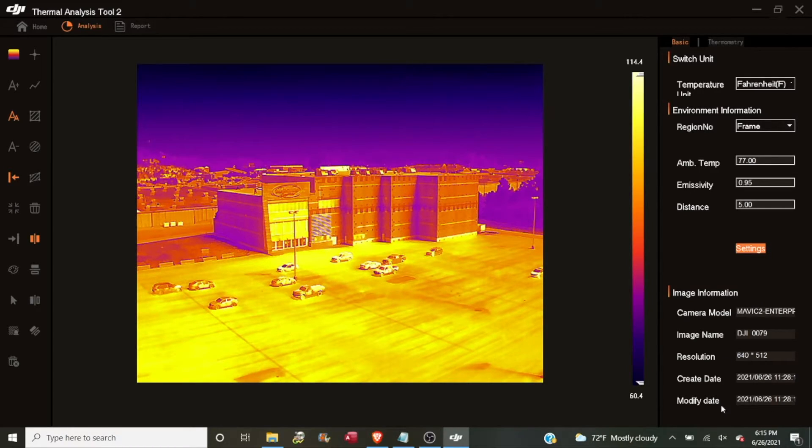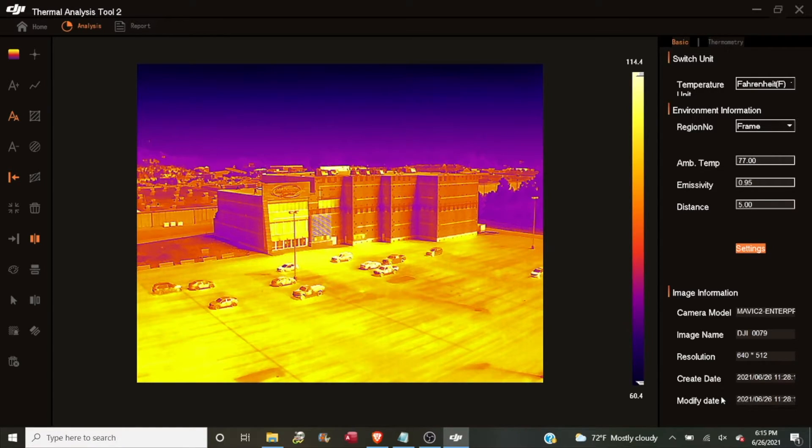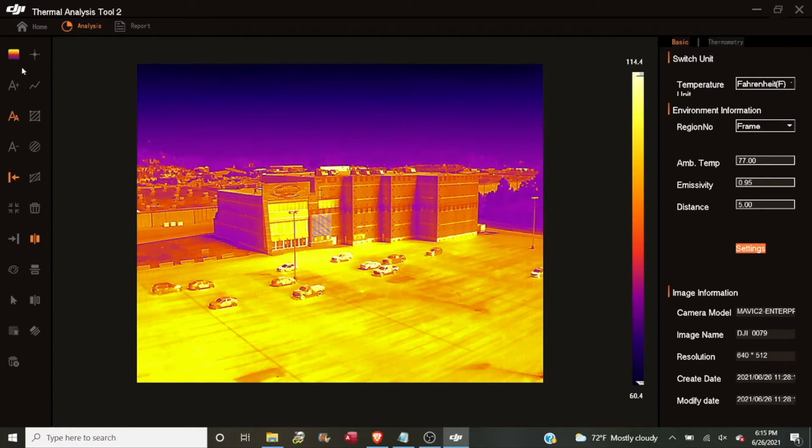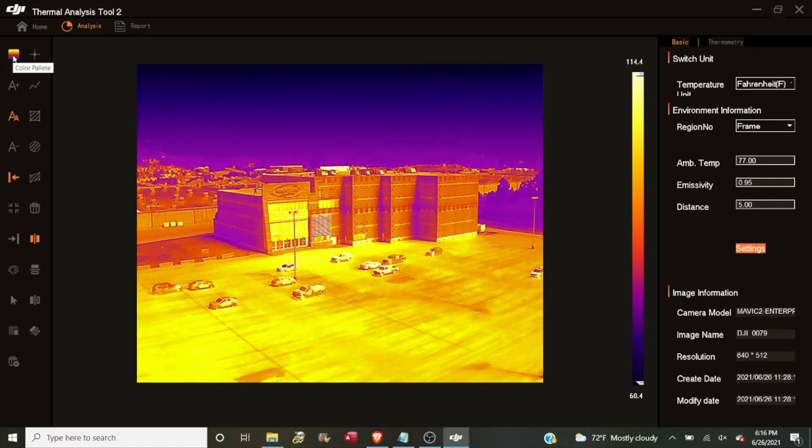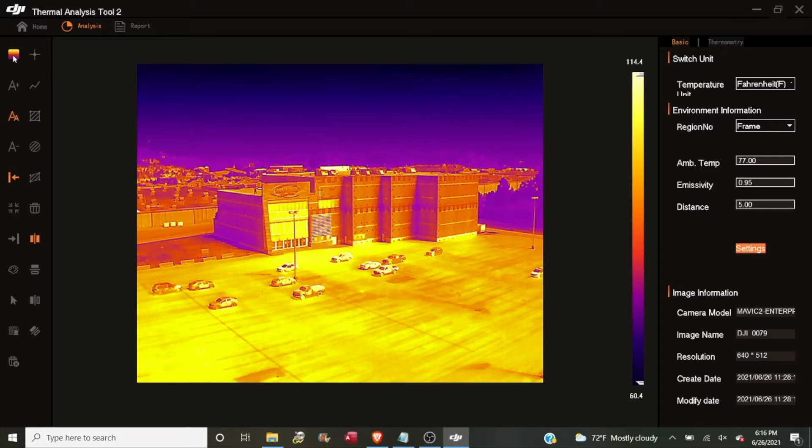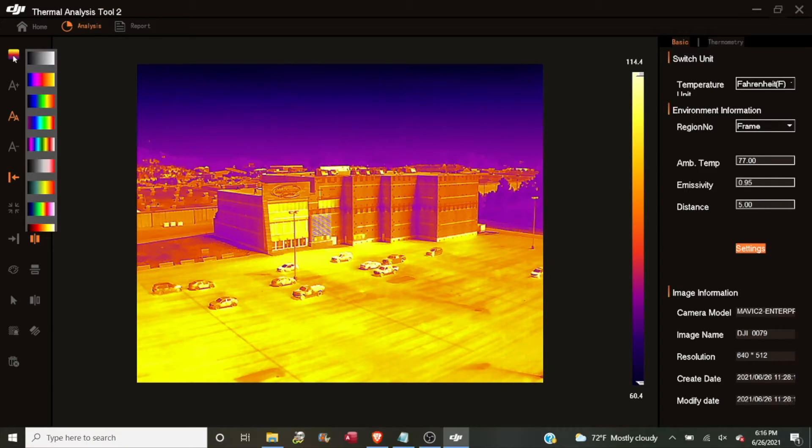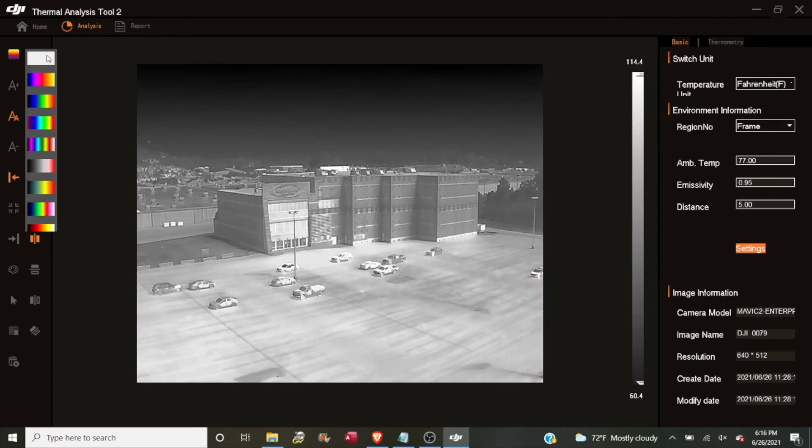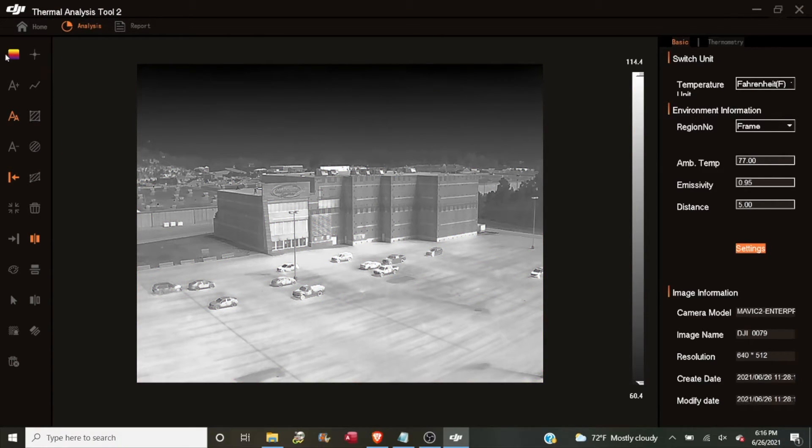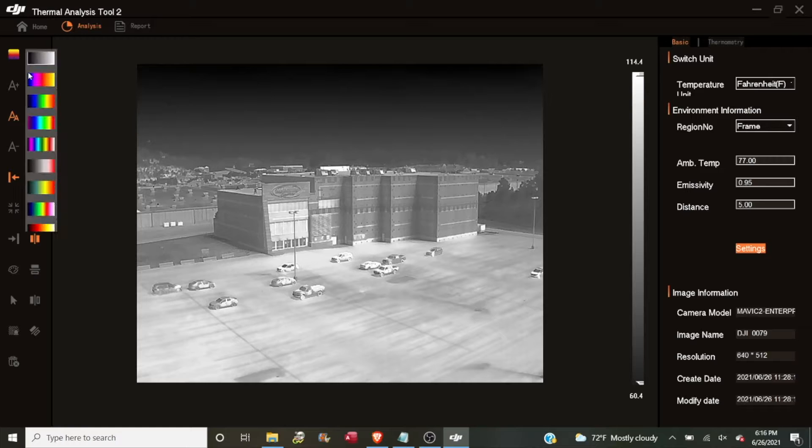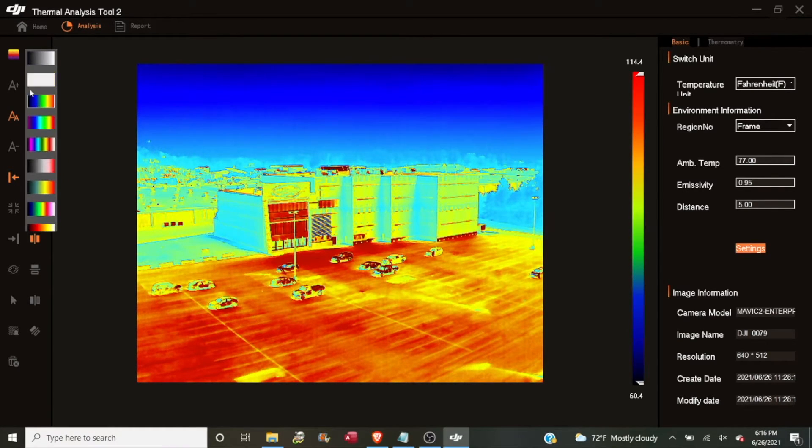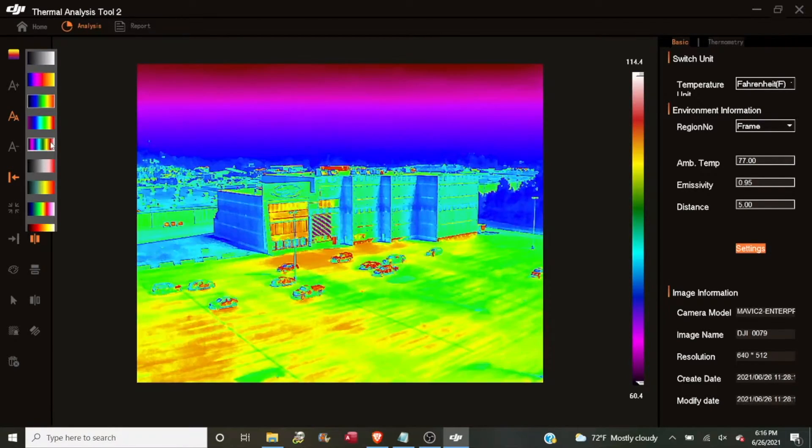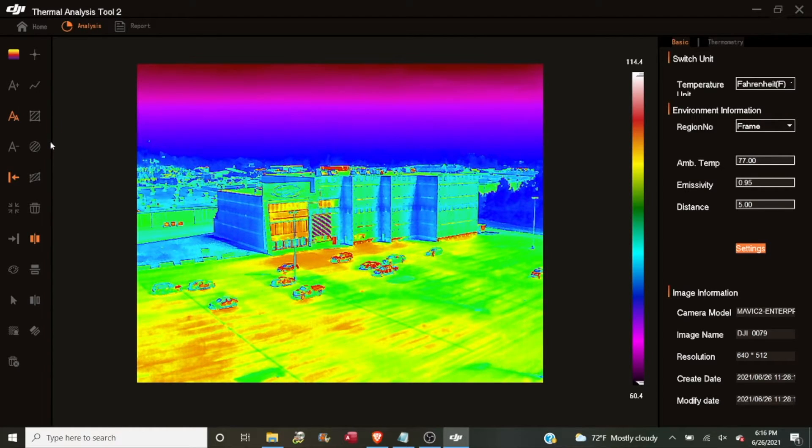And just below that, we have some information about our image itself, its resolution, the image name on file, what the camera model was that was used to take the image, things like that. Along the left here are our analysis tools. And the very top left one is our color palette. And you'll remember from the video earlier that it doesn't really matter what palette you shoot in because you can always come in here to the analysis tool and select a different palette if something else works better.